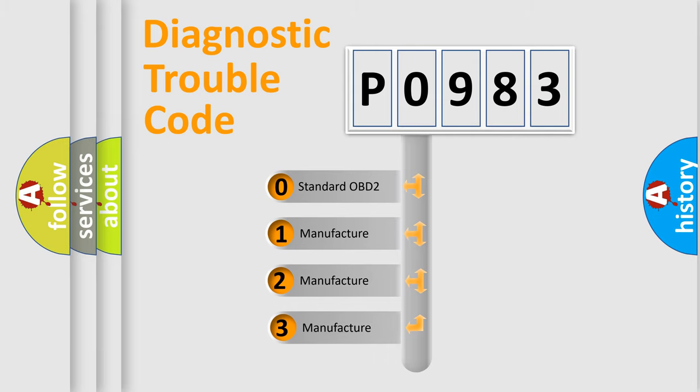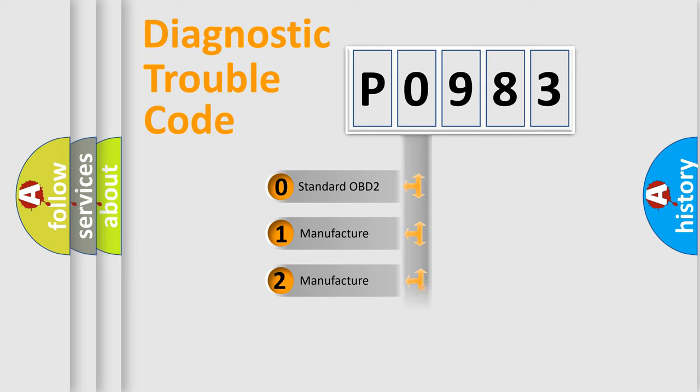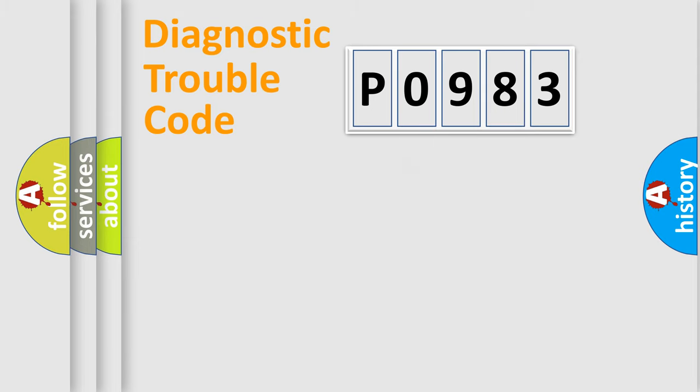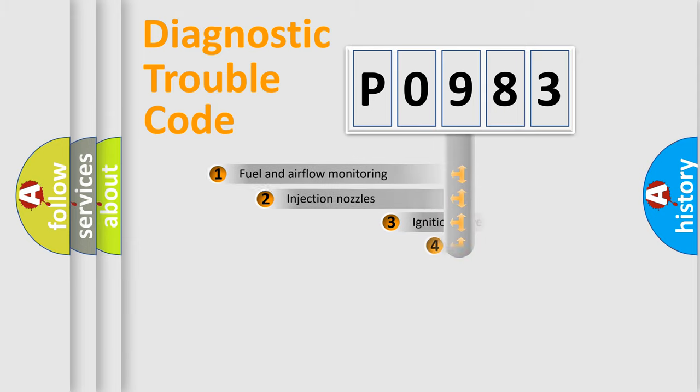If the second character is expressed as zero, it is a standardized error. In the case of numbers 1, 2, 3, it is a manufacturer-specific expression of the car-specific error.